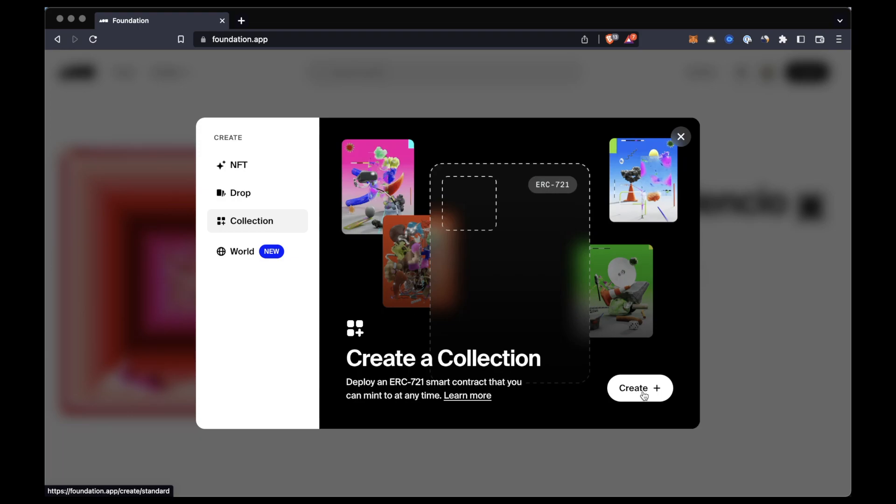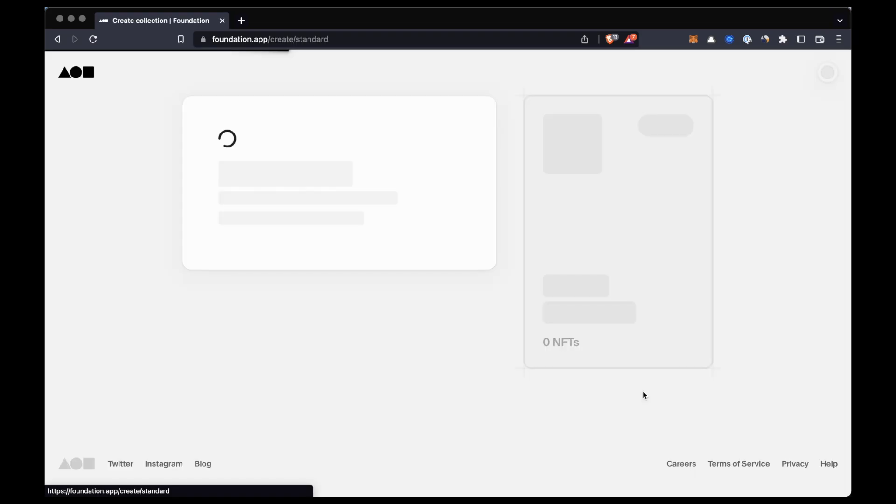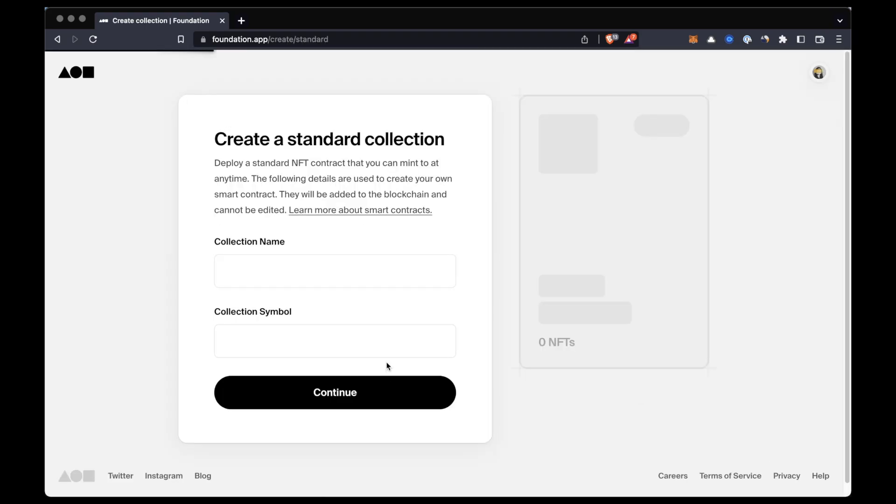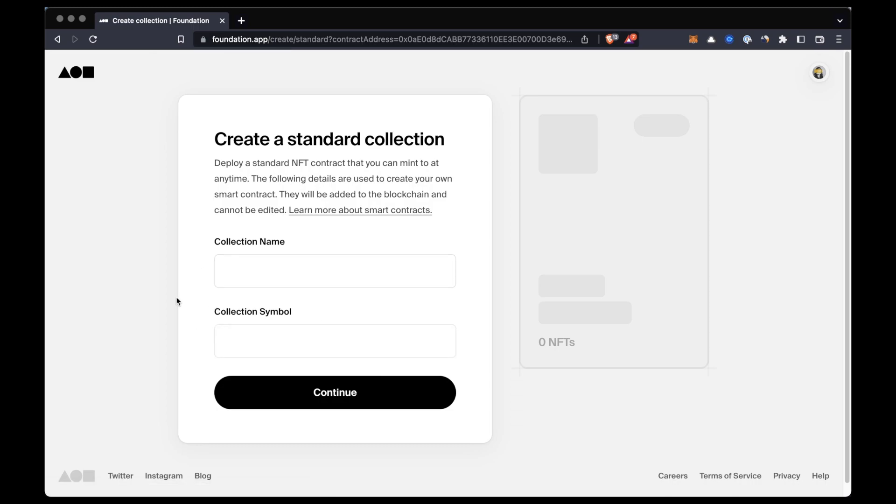Now here we'll have to include the collection name, which is the title and basically the identity of our collection and the NFTs that we're going to be minting in it, and the collection symbol which is a symbol that acts as a token name on the blockchain for this collection's NFTs.